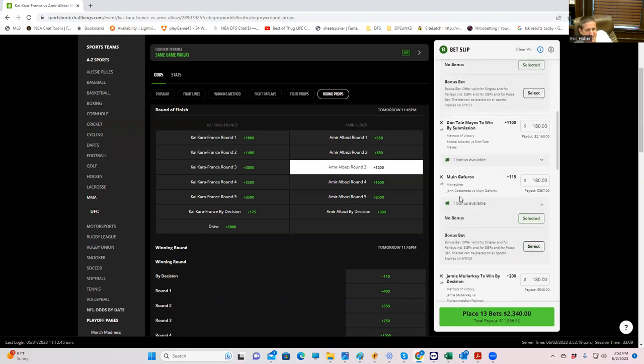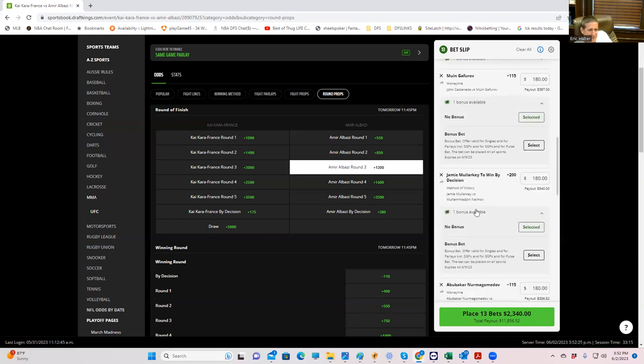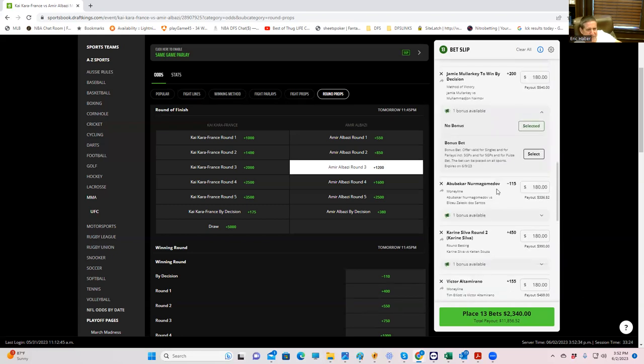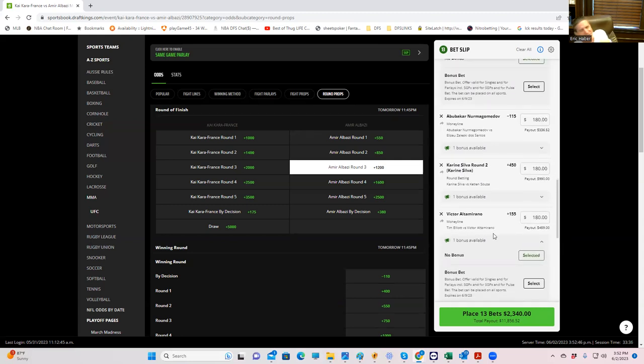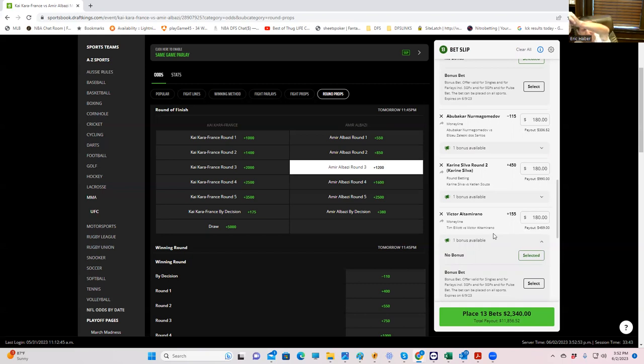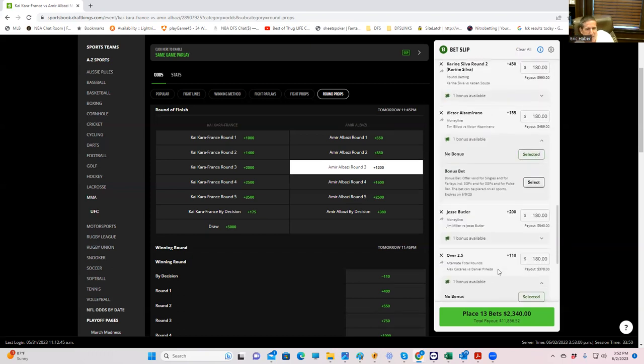We have Gaforov against Castaneda. This is not that big of a deal. Plus 115. I just think that a few more people are on Castaneda than there should be. Malarkey win by decision. Again, not the greatest bet in the world, but we're going to do it anyway. Plus 200. Nurmagomedov, minus 115. Let's take the black sheep of the Nurmagomedov family, which no one's going to take. Kareem Silva, round two. Going to fight this steam that's coming in on the other side here. Take the plus 450 in round two. Victor Altamirano. Oh, my God. Poor Tim Elliott. Not only does he get, Tim Elliott has the veteran savvy. He's got the style matchup. He's got the motivation. What he's not going to get is the victory. Altamirano, plus 155.